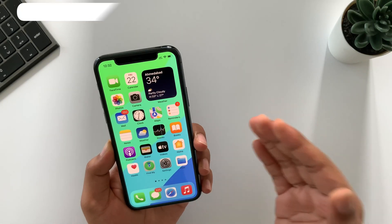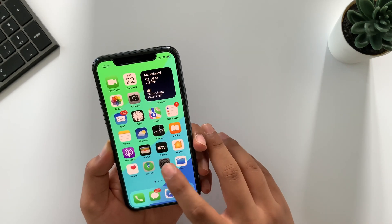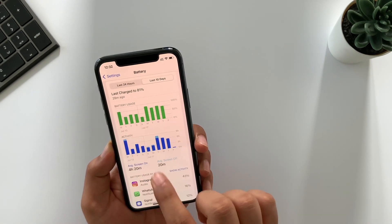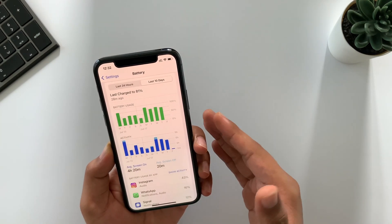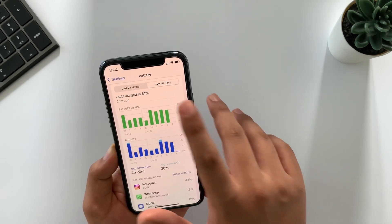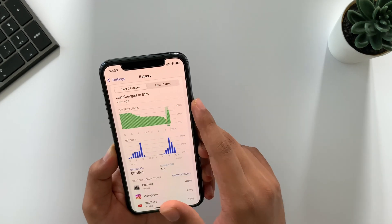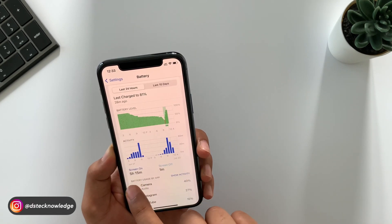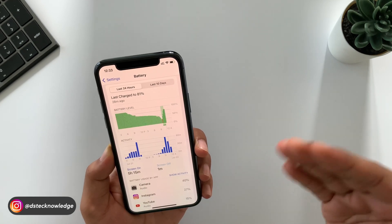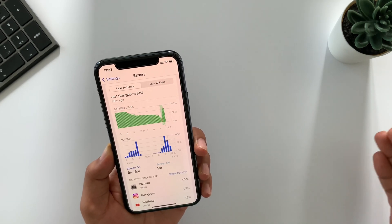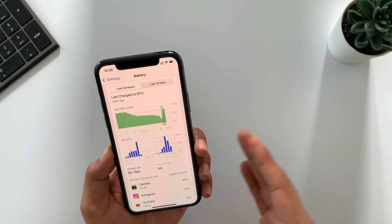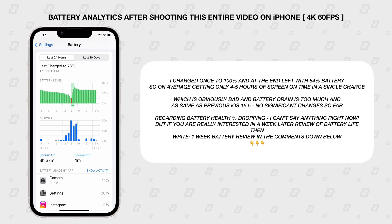If I talk mainly about the battery life, then previously I was getting on average four to six hours of screen-on time, which was quite okay in a complete charge. But after upgrading to iOS 15.6, here I am getting on average five to six hours of screen-on time in a complete zero to 100% charge. And I will say there is no significant improvement as such in terms of battery life, especially for iPhone 12 series and older devices.